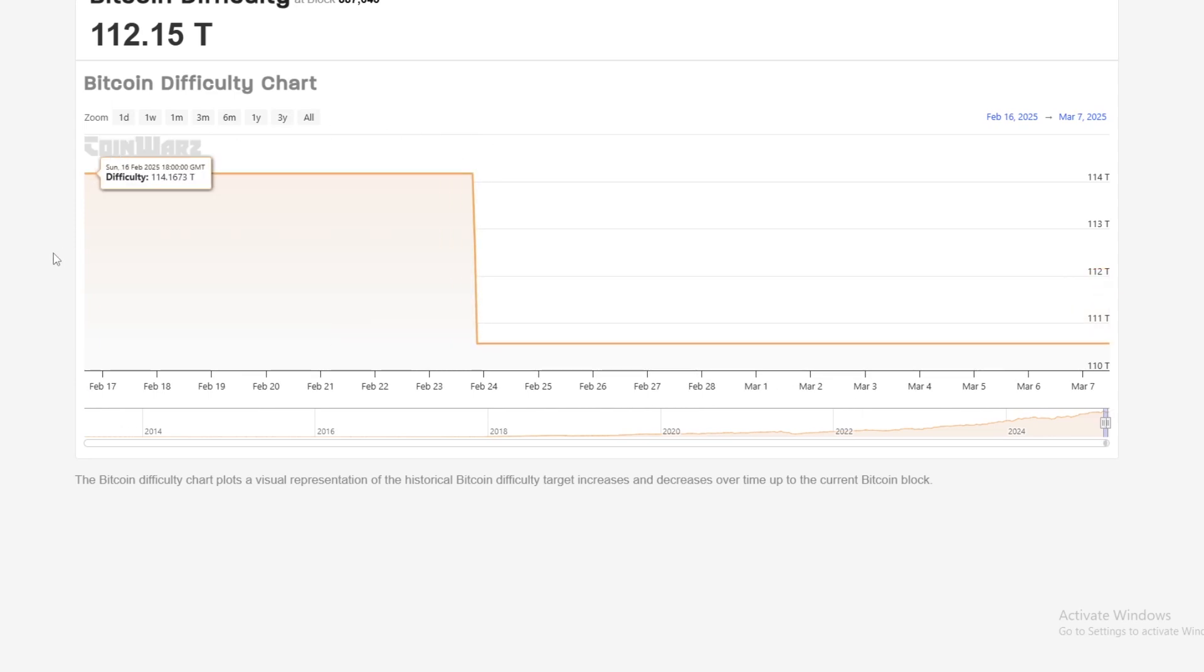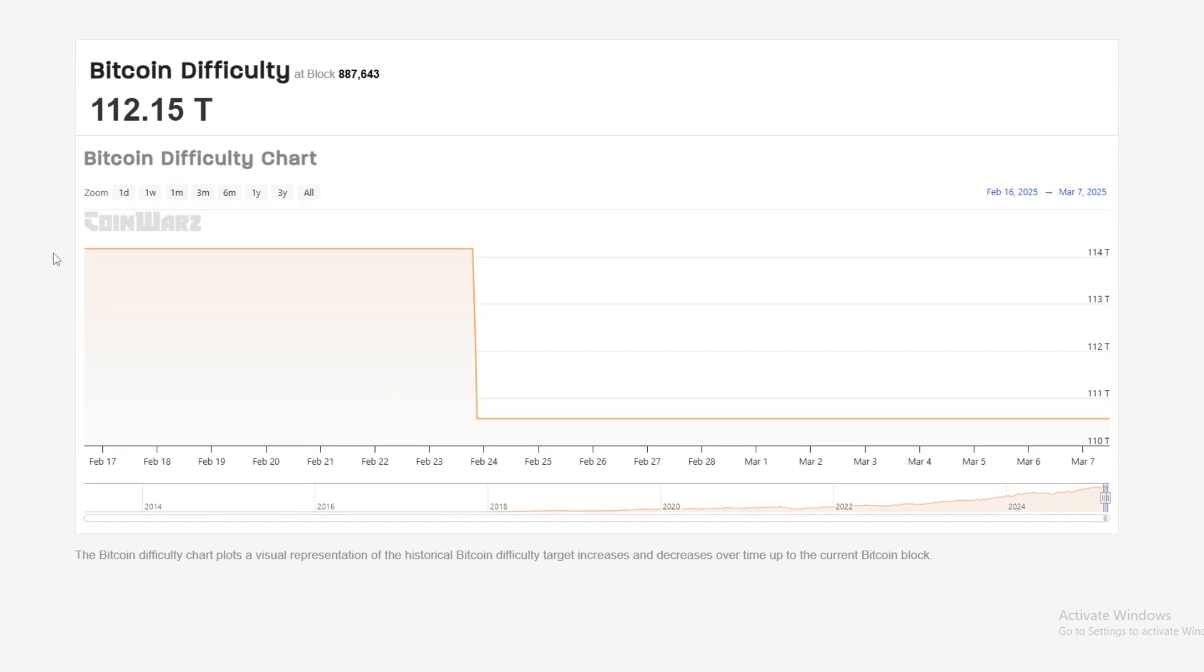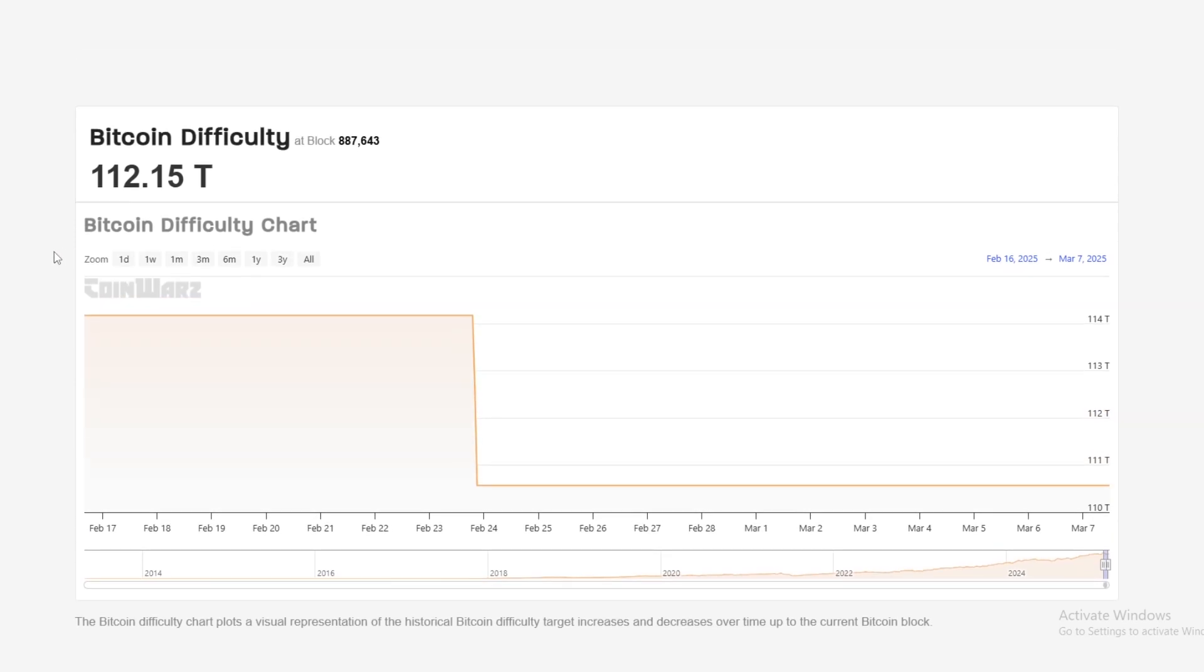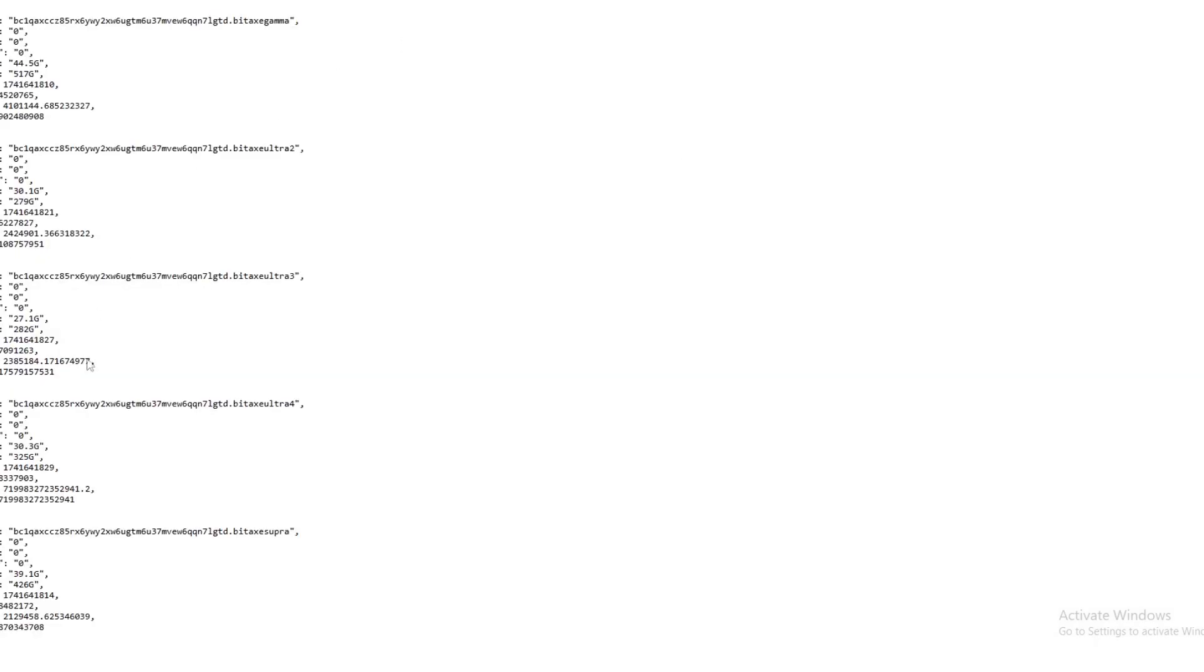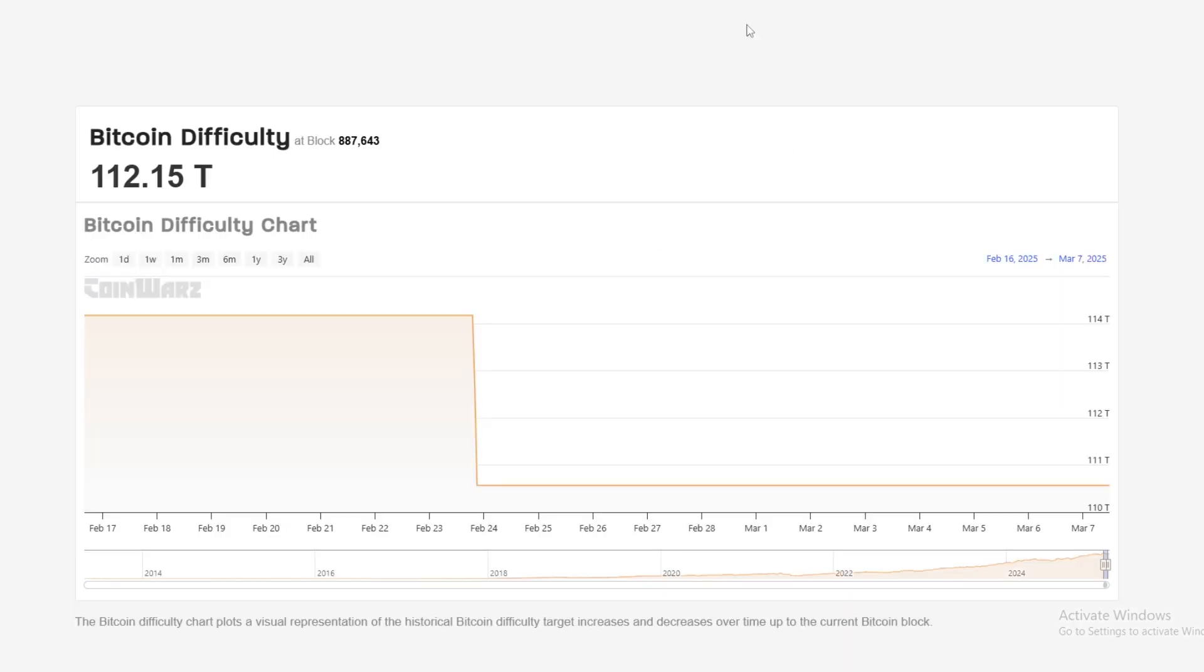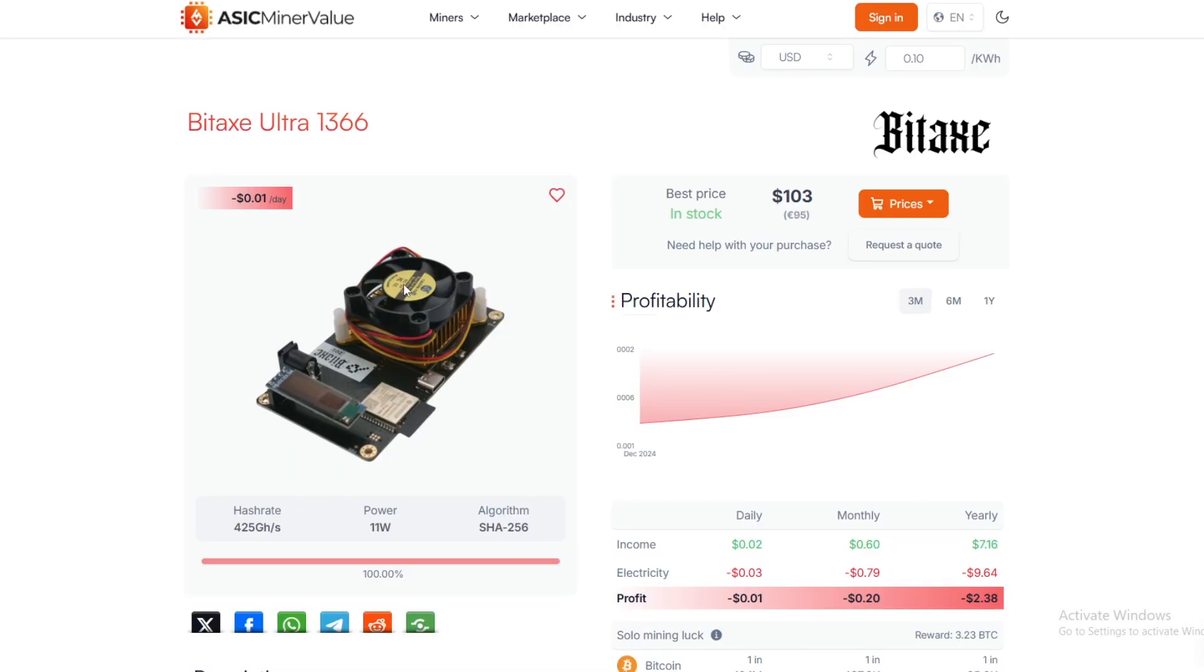This is actually way higher than what the Bitcoin network is required to actually hit a block. The Bitcoin mining difficulty currently is only at 112.15T and they hit the block with a difficulty of 719T. That's about seven times the required difficulty, which is an insane difficulty to submit to the network just off of a BitAxe Ultra.